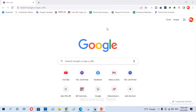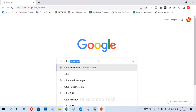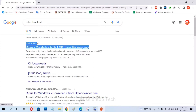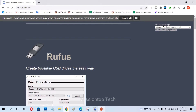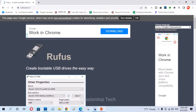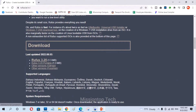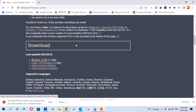First of all we need to create a bootable USB drive, so I'm going to Google search and download Rufus software. As you can see this is the Google search result and now I'm going to click on the first link. This is the Rufus software website and it will make our pen drive a bootable USB drive. Now I'm going to download Rufus 3.20 — the latest version.